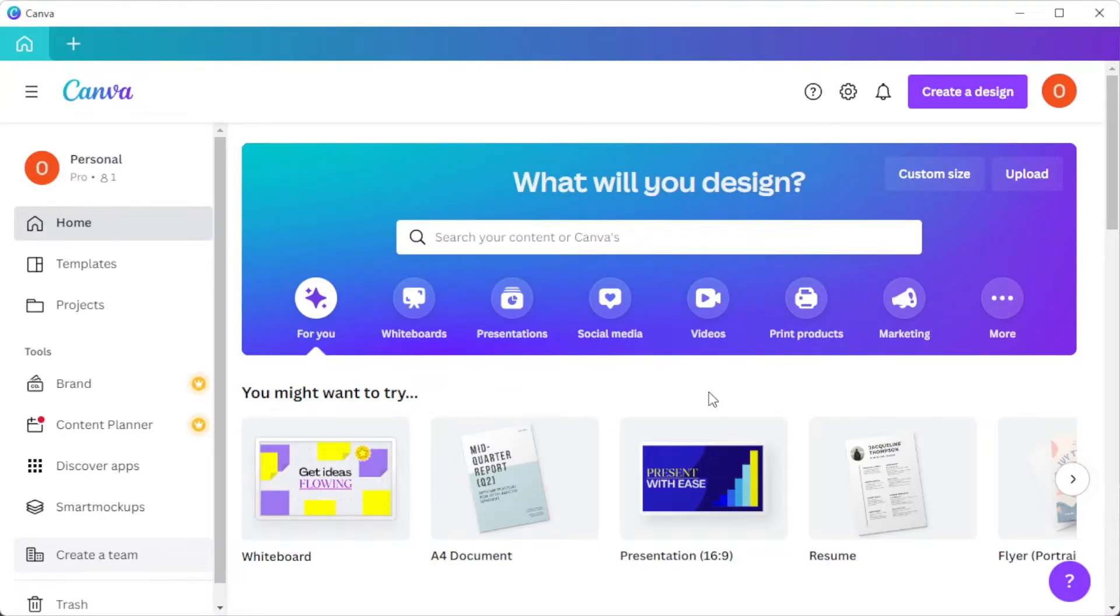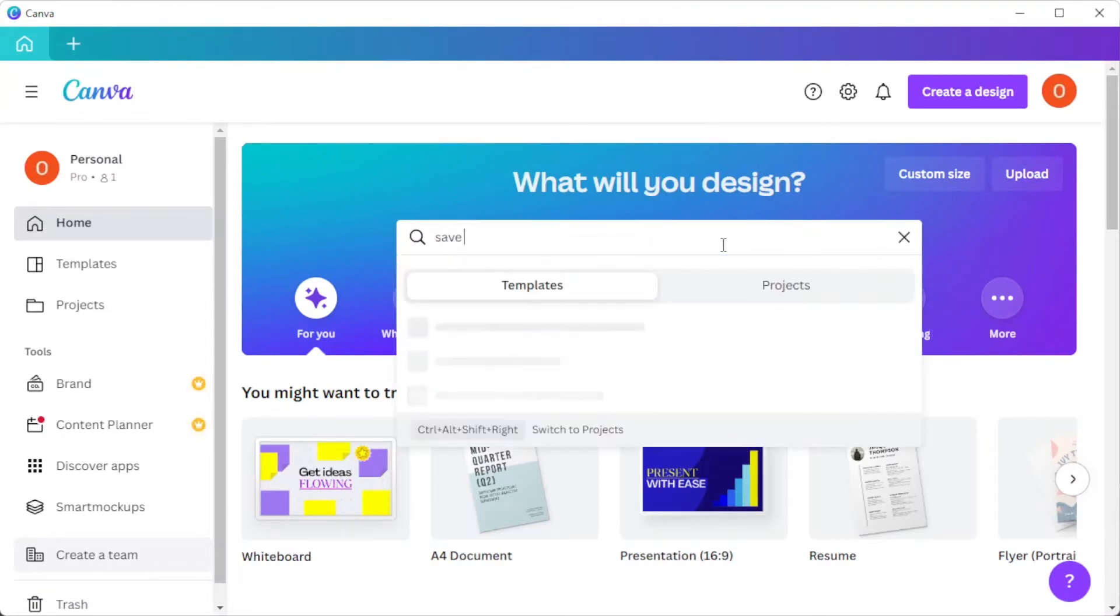First, open Canva and in the search bar, type in the keyword save the date cards.